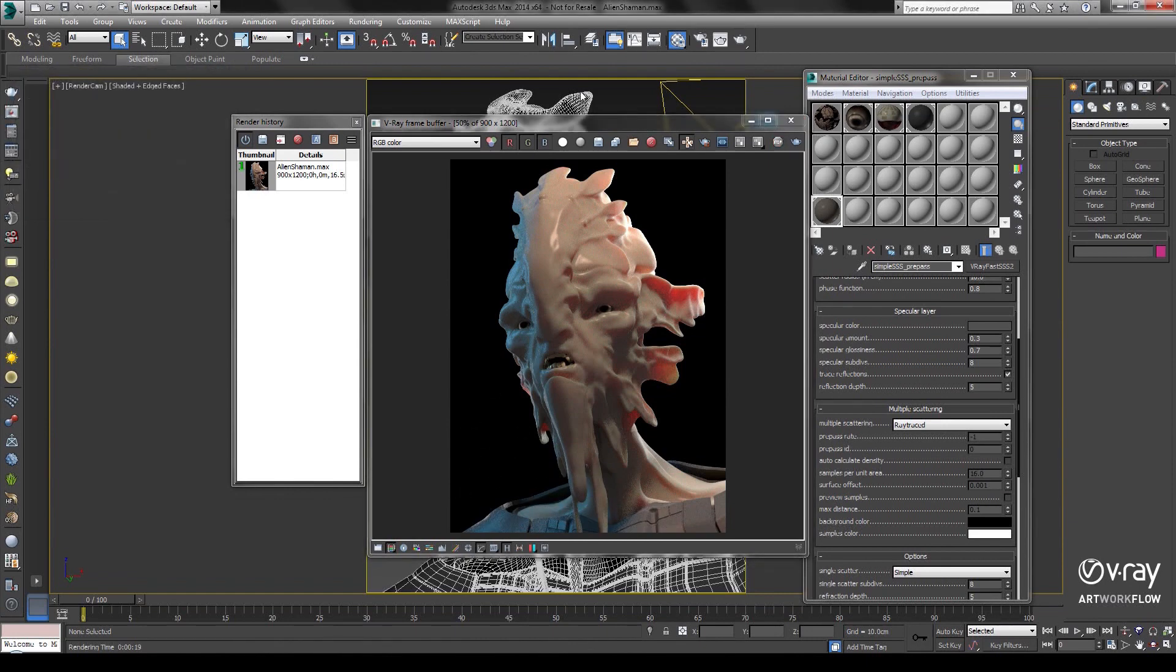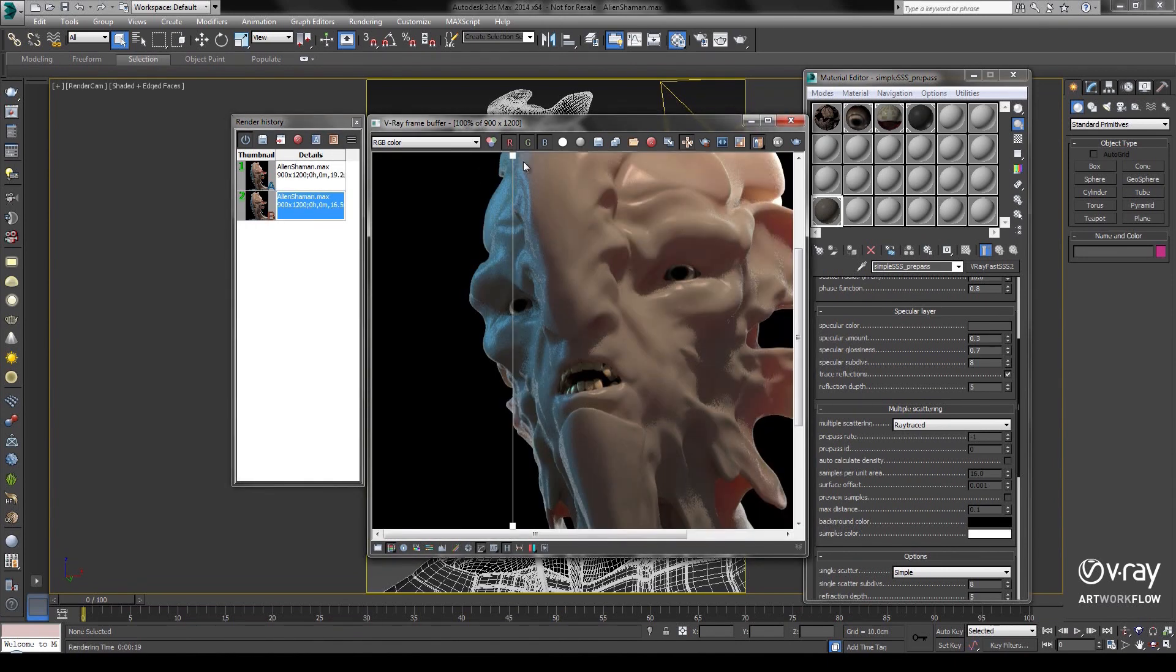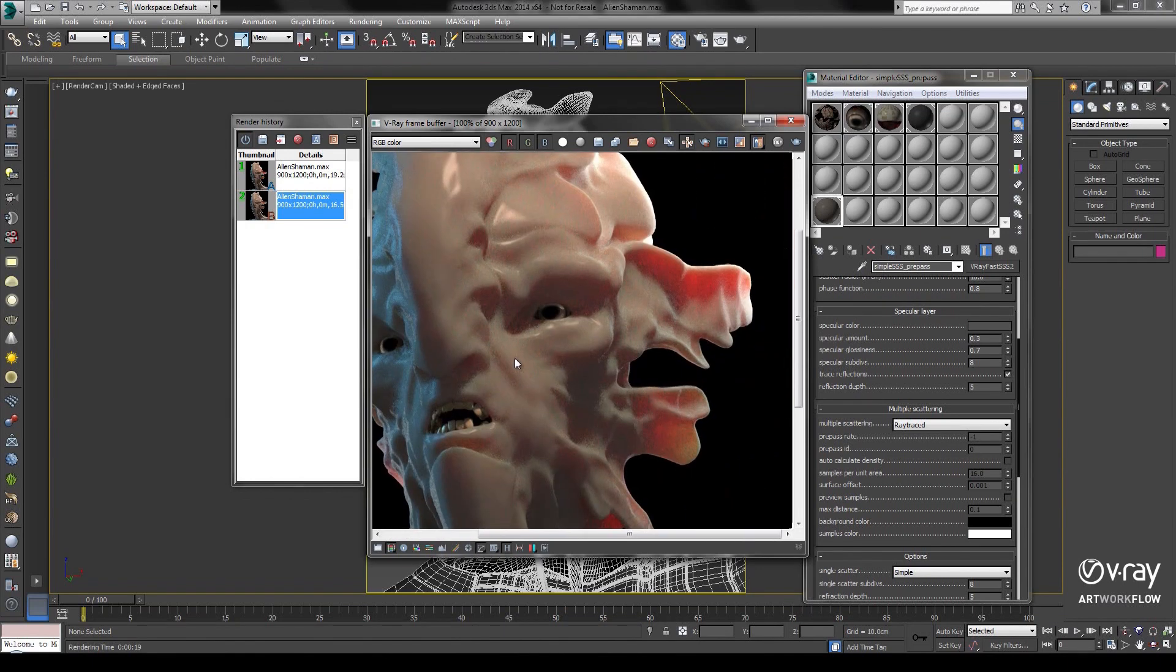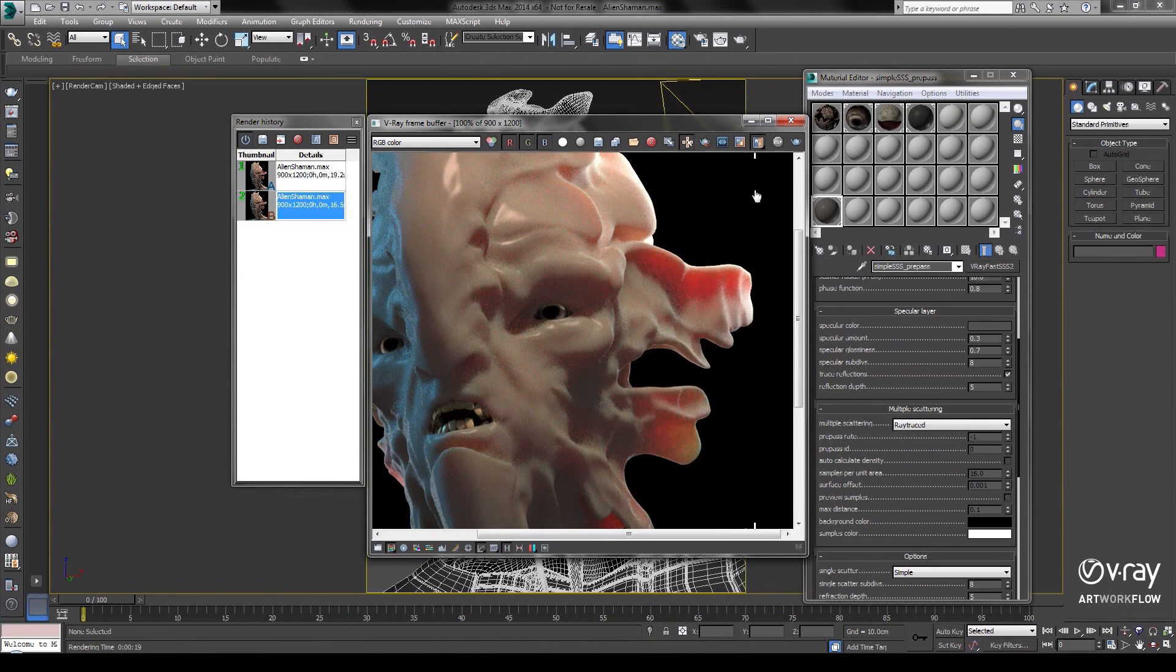We'll save this image into our framebuffer history as well and compare the two results. If we zoom in and look at one of the details here, you'll notice that the Ray Traced adds a lot more detail to the shading of the ear.